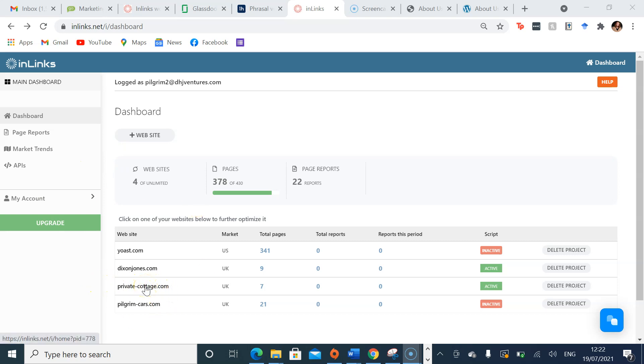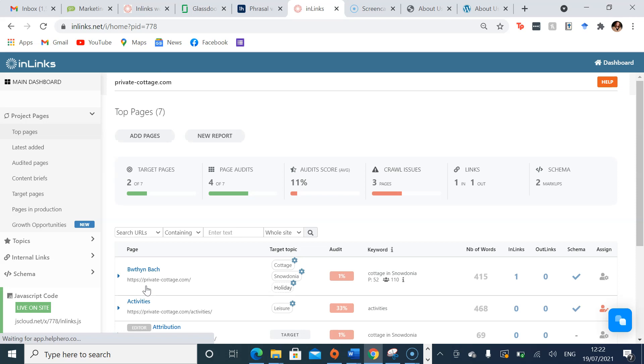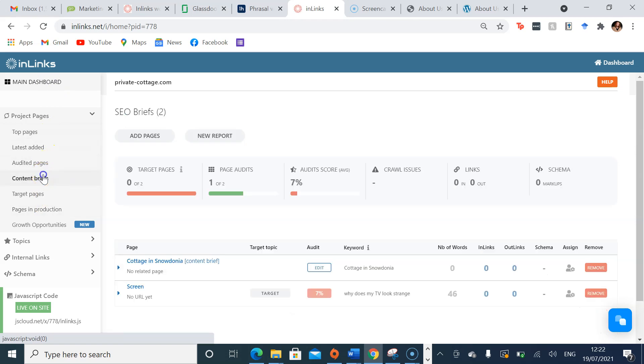For me, I would like to add content and a content brief to privatecottage.com. This will take you to all the existing pages, but I want to create a new content brief, so I'll head over to the left hand side on the drop down menu of project pages and press content briefs.